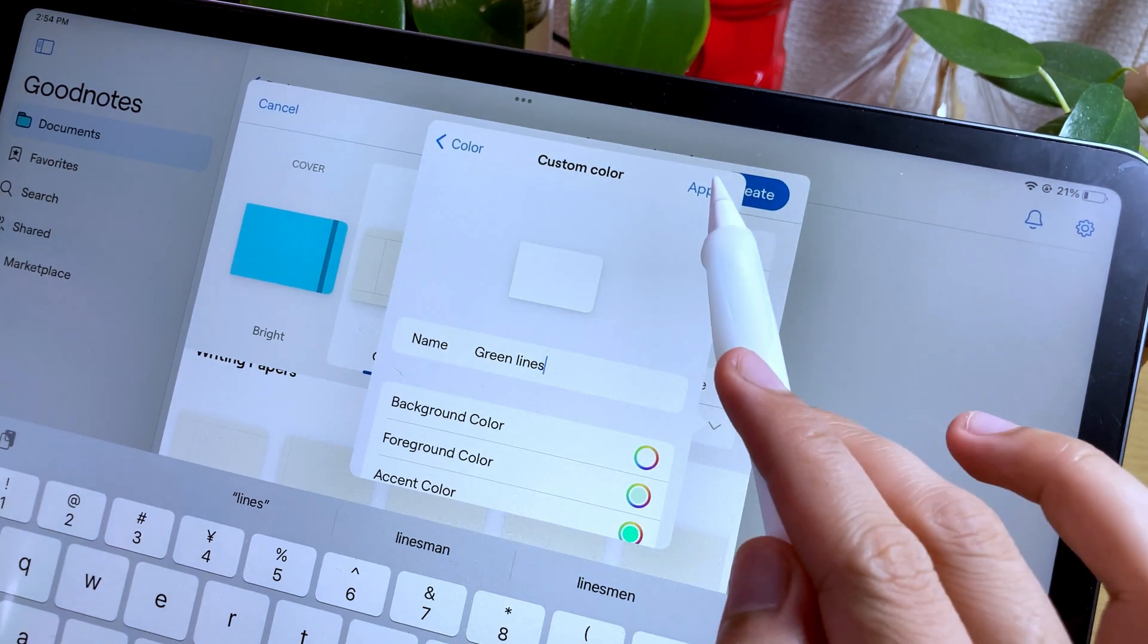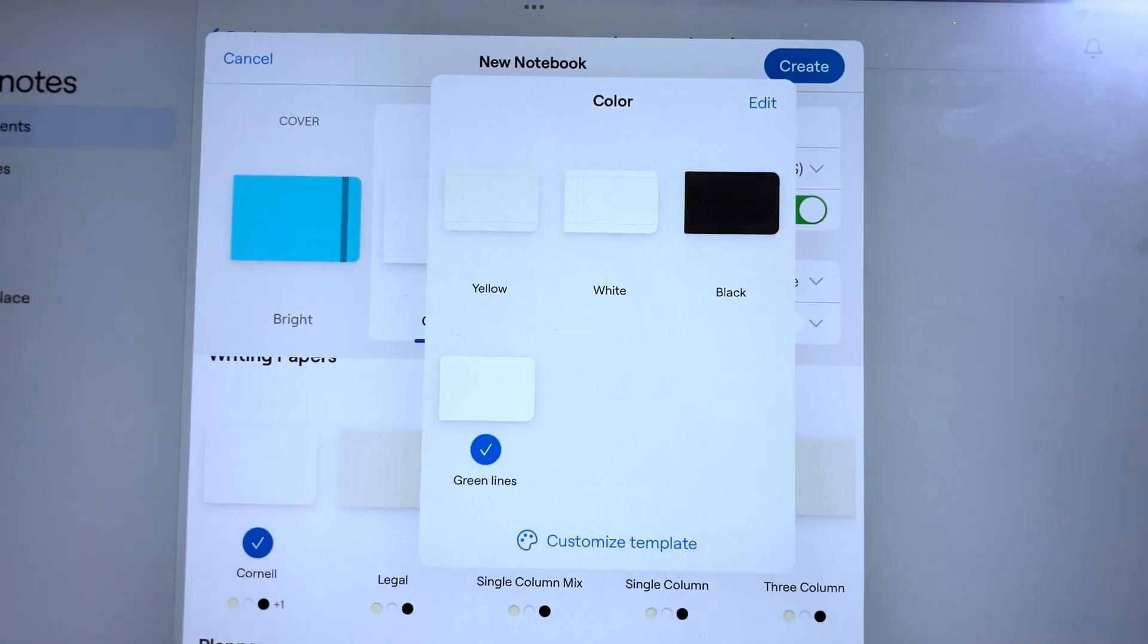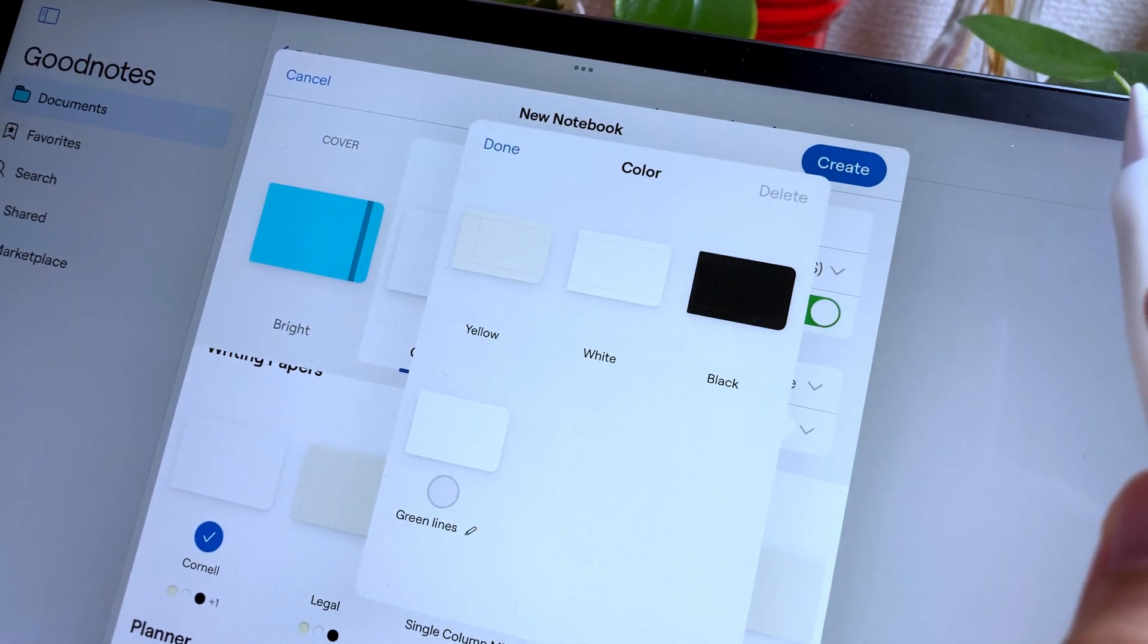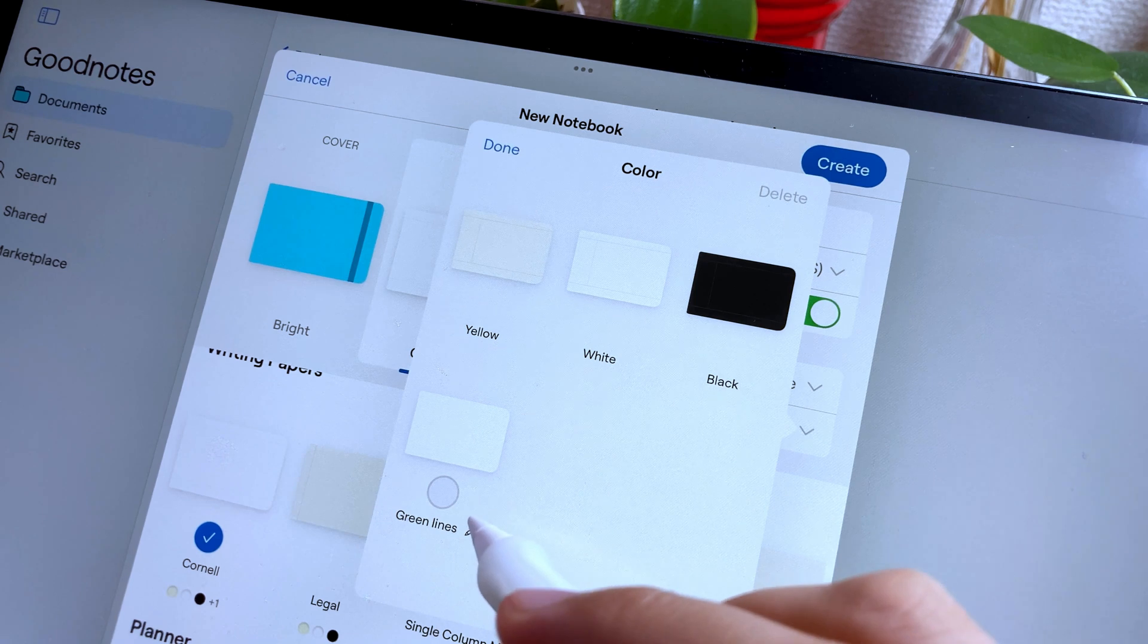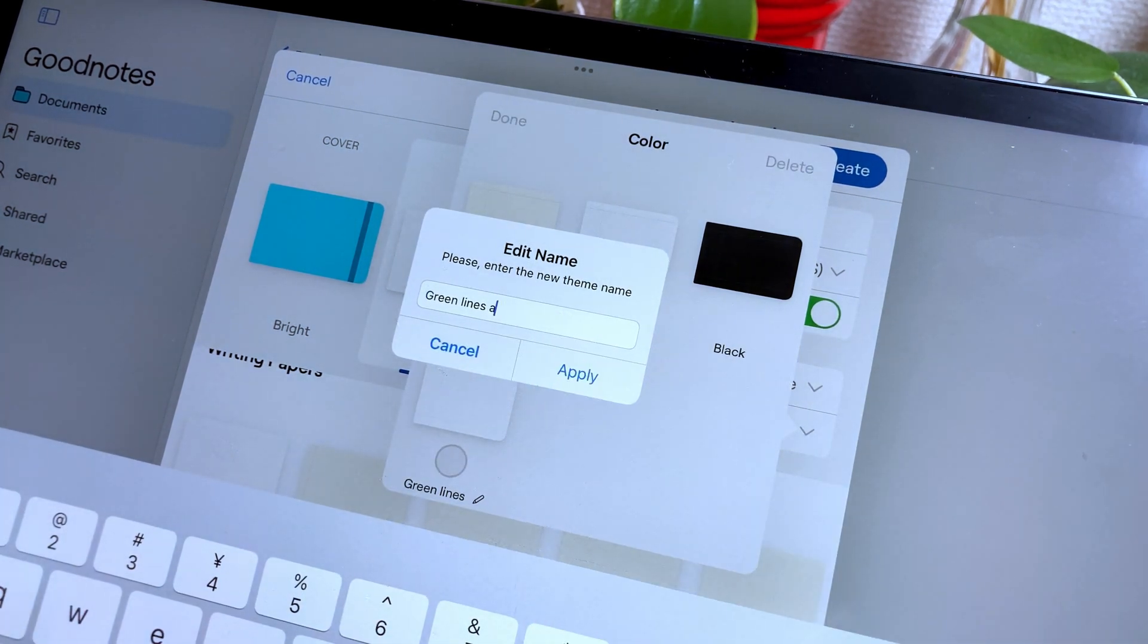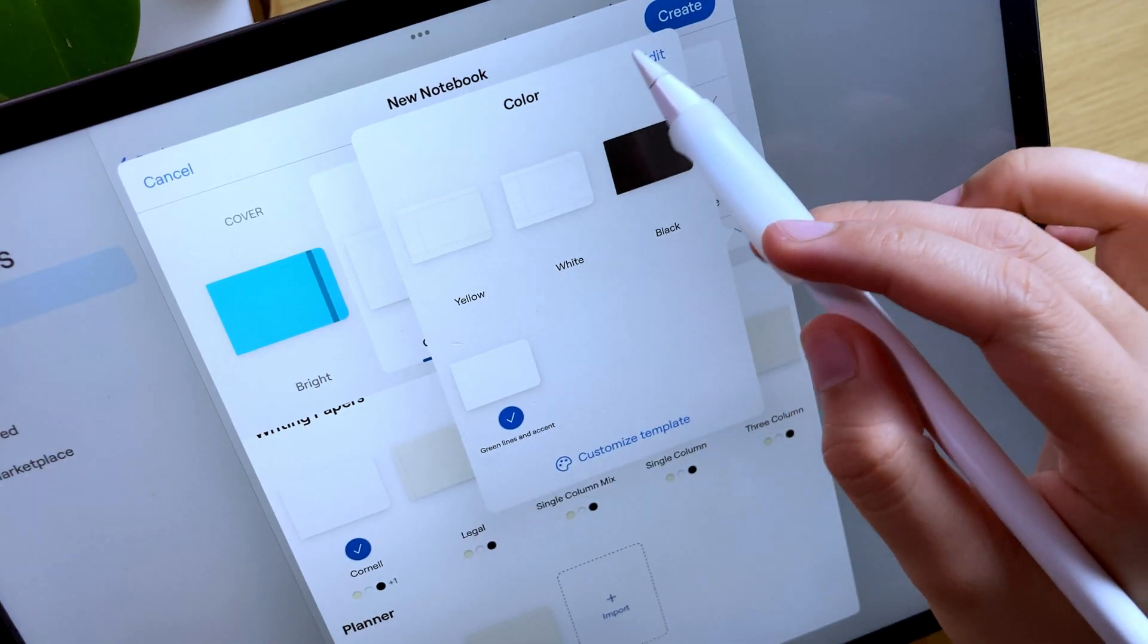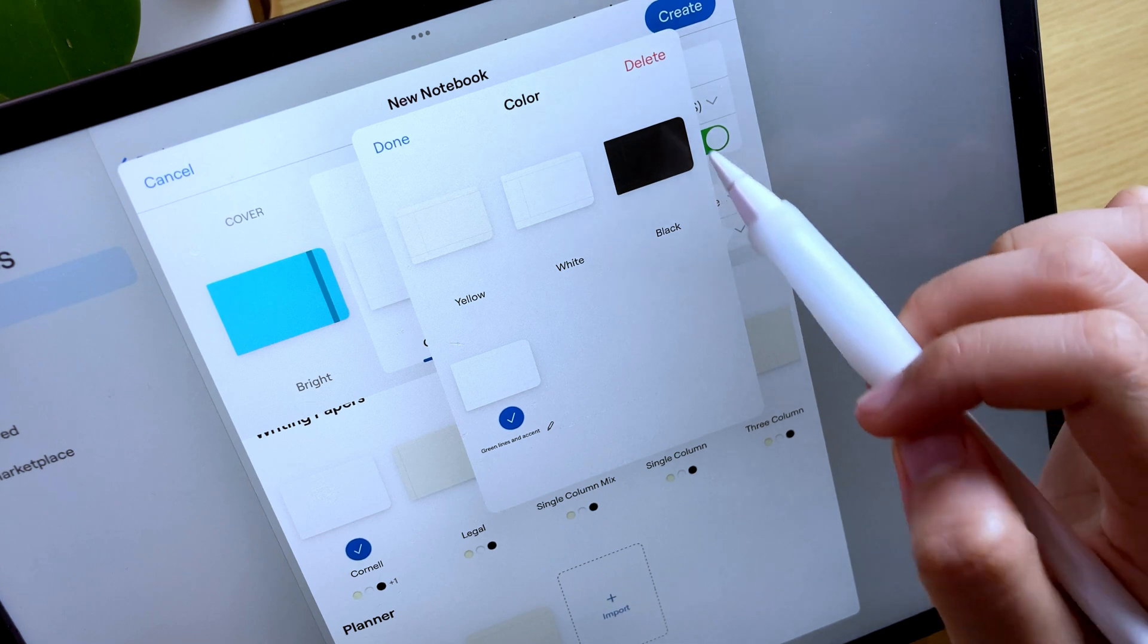If you're satisfied with the template setting you have created, you can add a name and then apply. You will see your custom template here. And if you want to change the name of the custom theme you just created, tap Edit and tap the pencil icon beside the name and then Edit. On the other hand, if you want to delete the template, tap Edit and then select the ones you want to delete, then tap Delete.